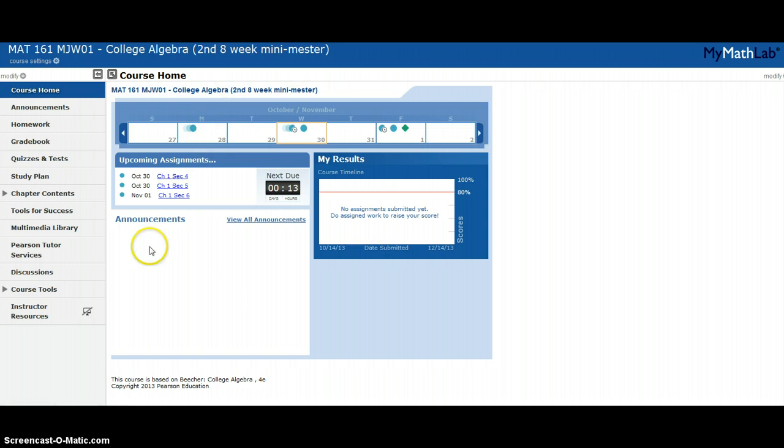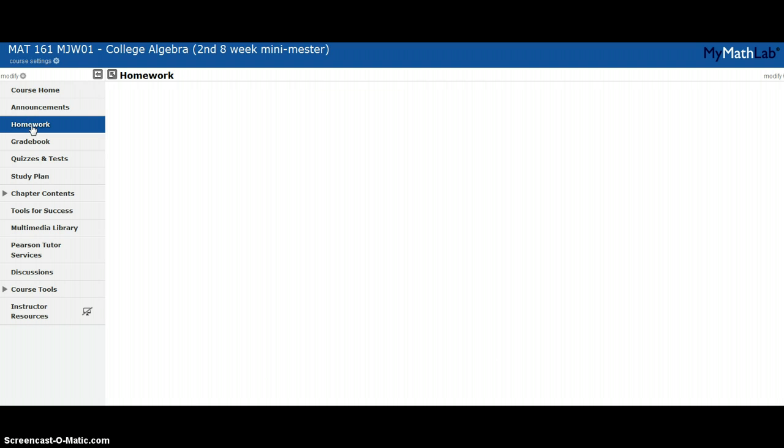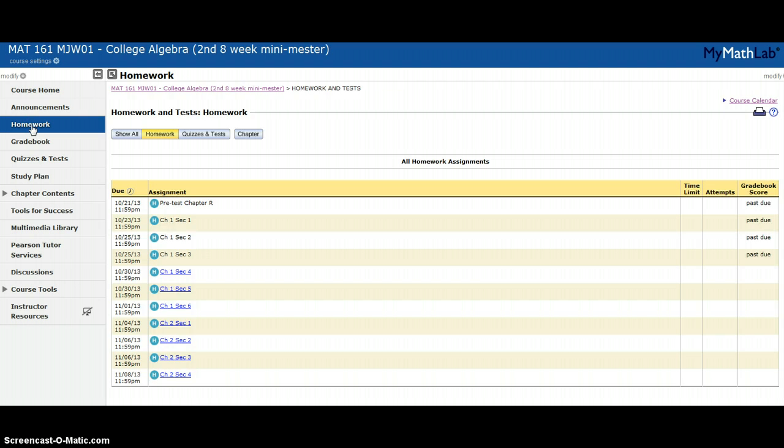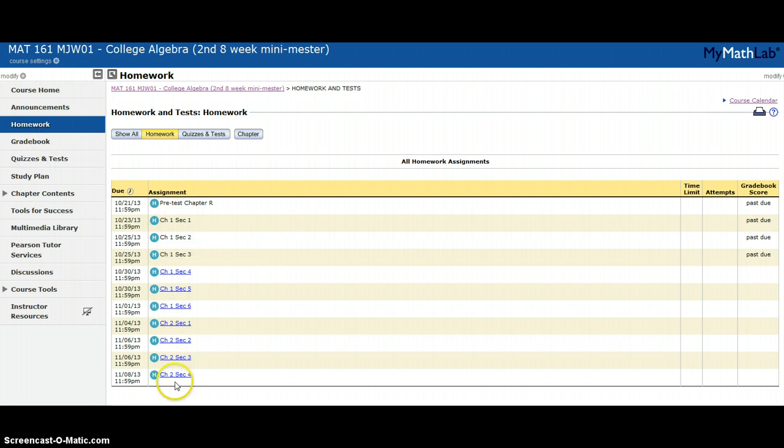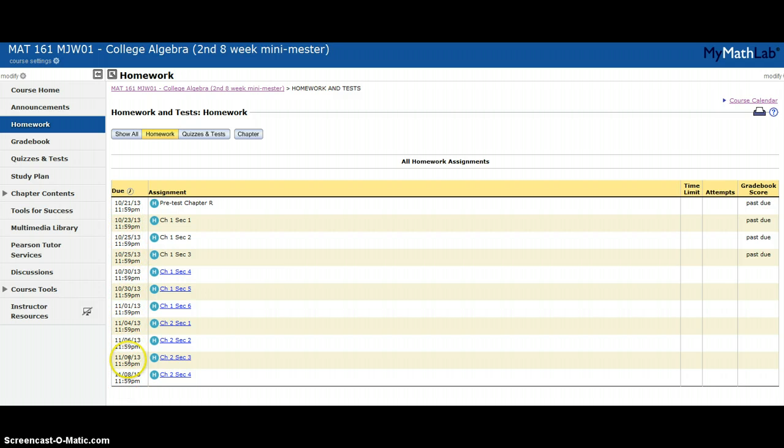If there are any online announcements, those would be here under announcements. The second thing you'll see is homework. You've got this button here for homework. If you want to do a homework assignment, that's where you would click. If you go to homework, you'll see all of the homework that I've assigned in this class so far, and to the left hand side you see when it's due.